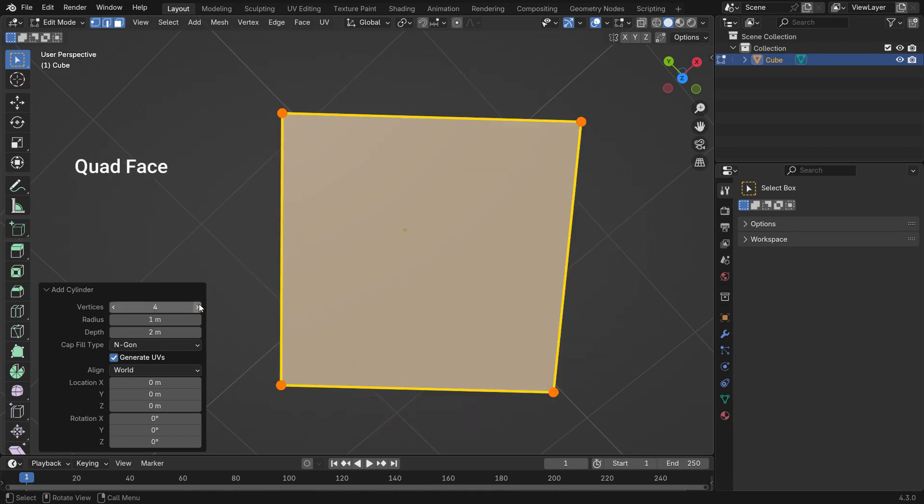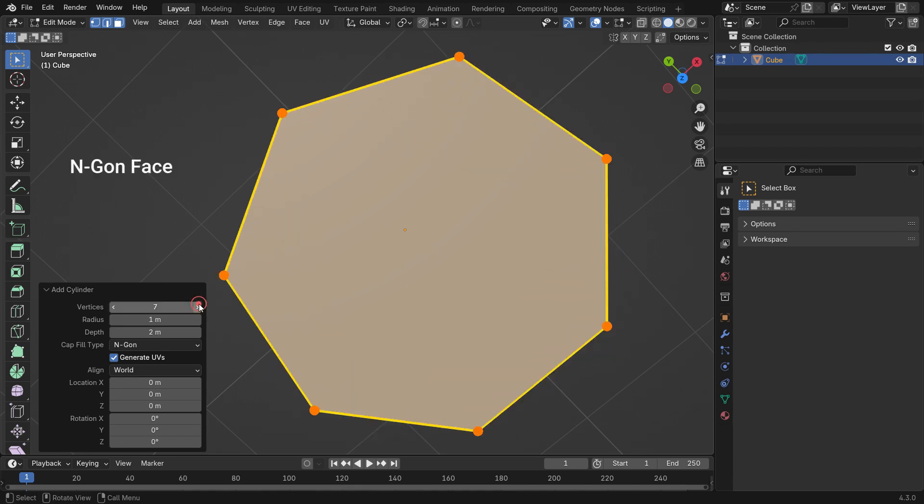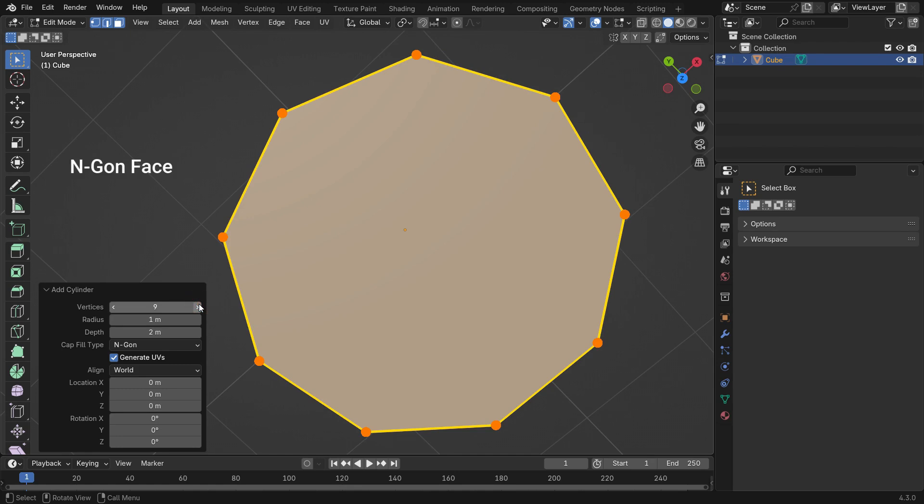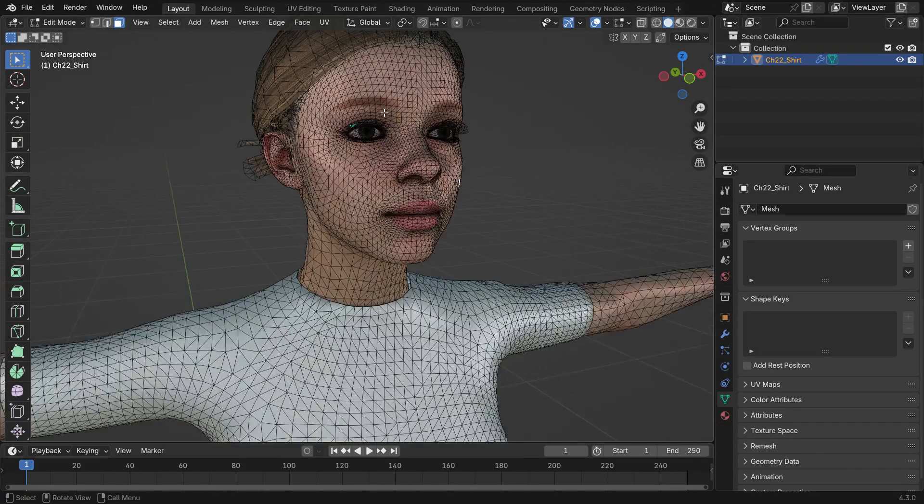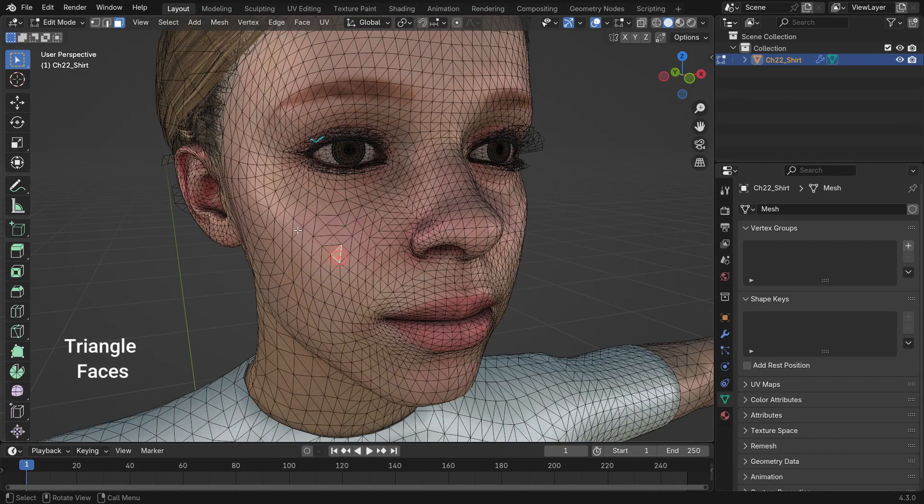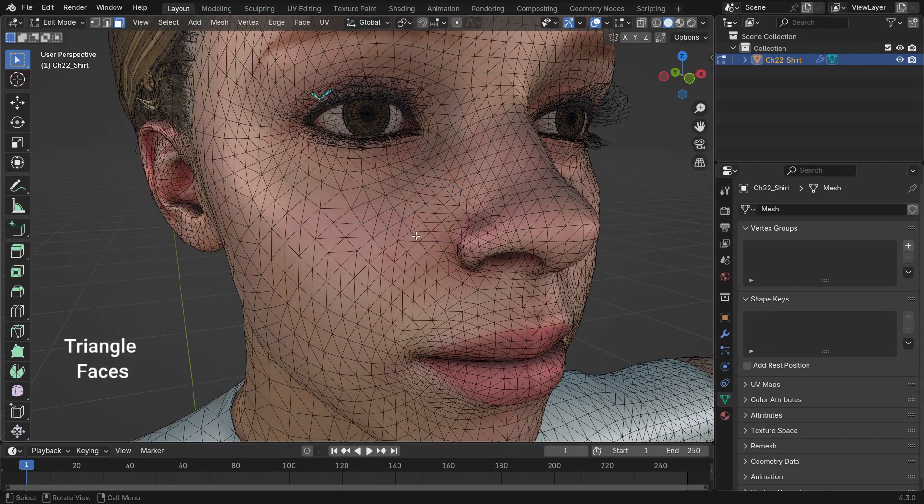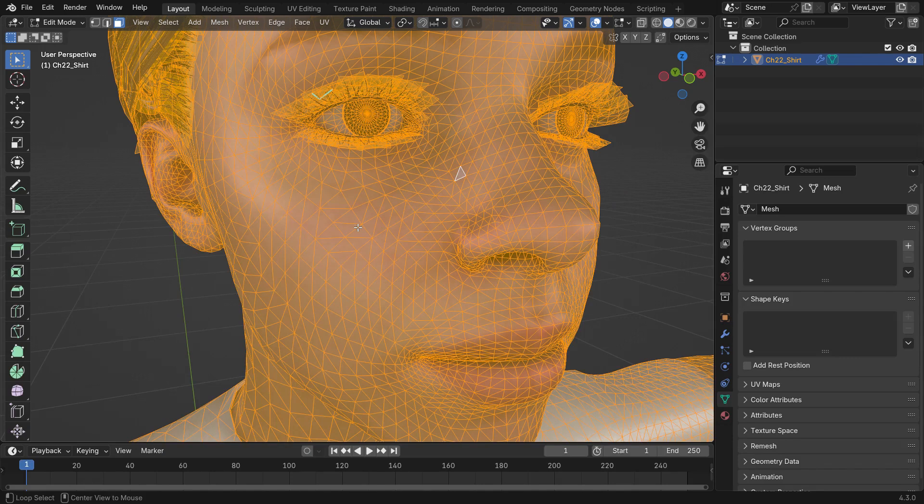They can be classified based on the number of vertices and edges they have. A triangle is a polygon with 3 vertices and 3 edges. It is the simplest and most stable polygon in 3D modeling, used widely in 3D engines because triangles are always flat and render predictably.